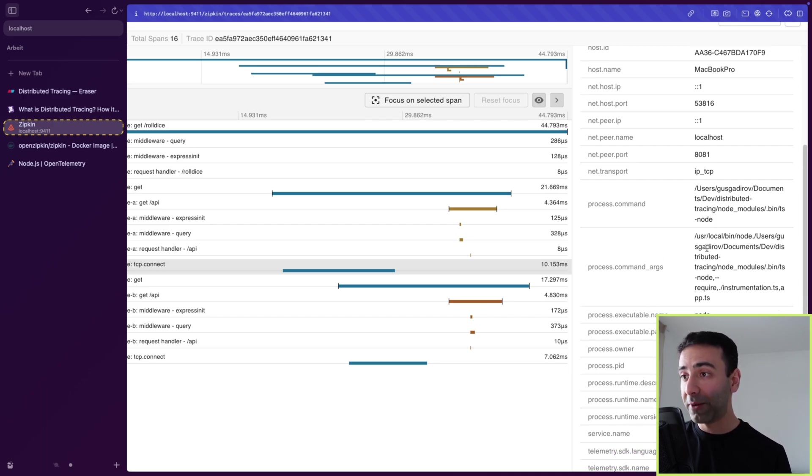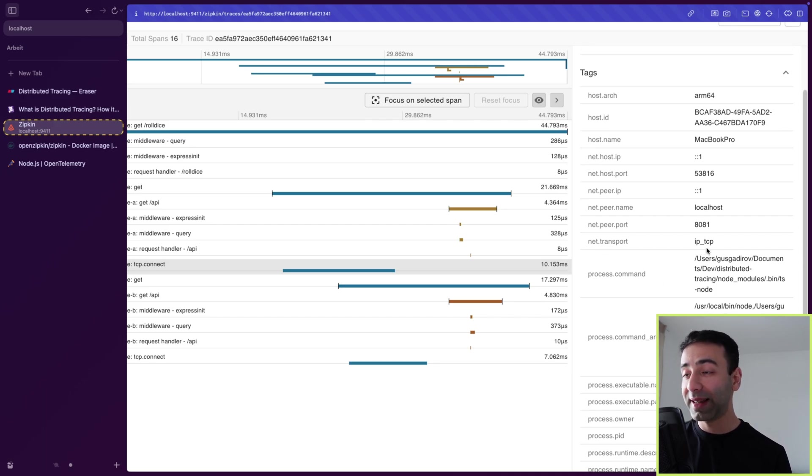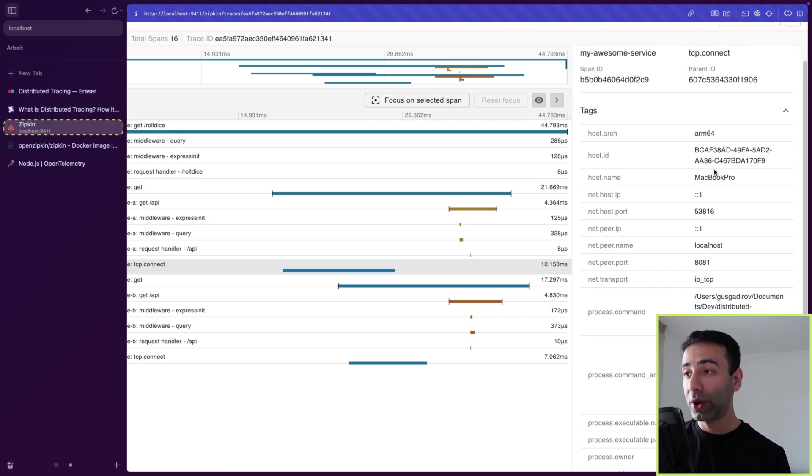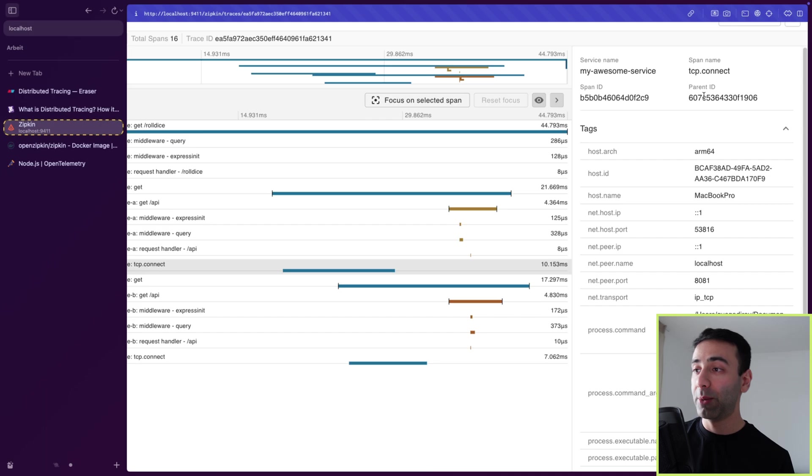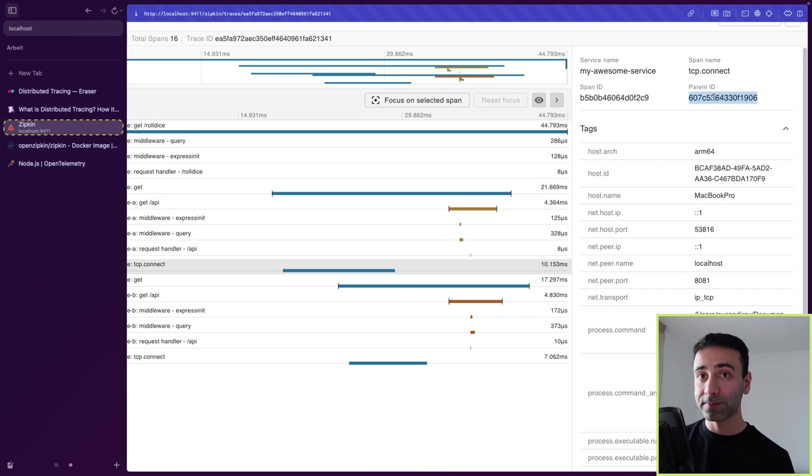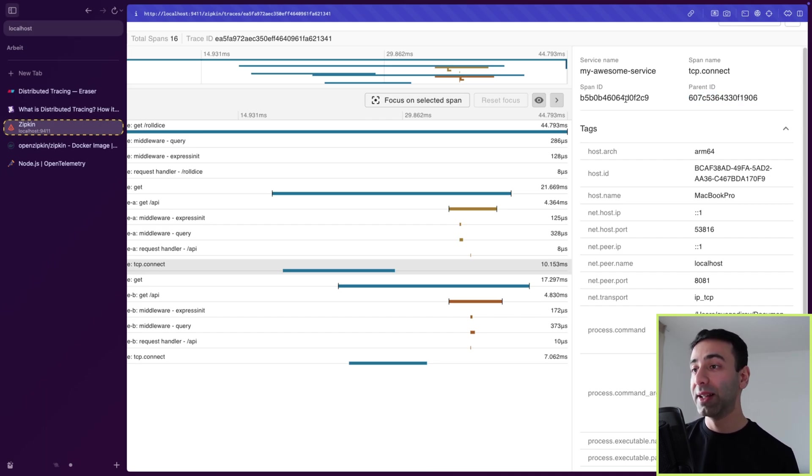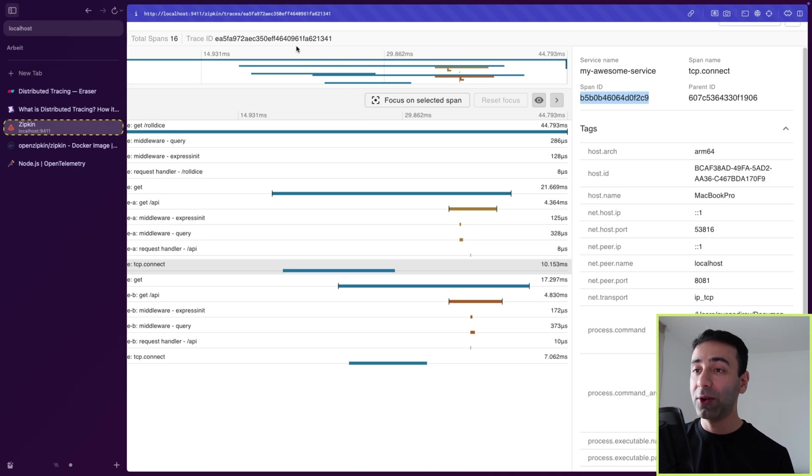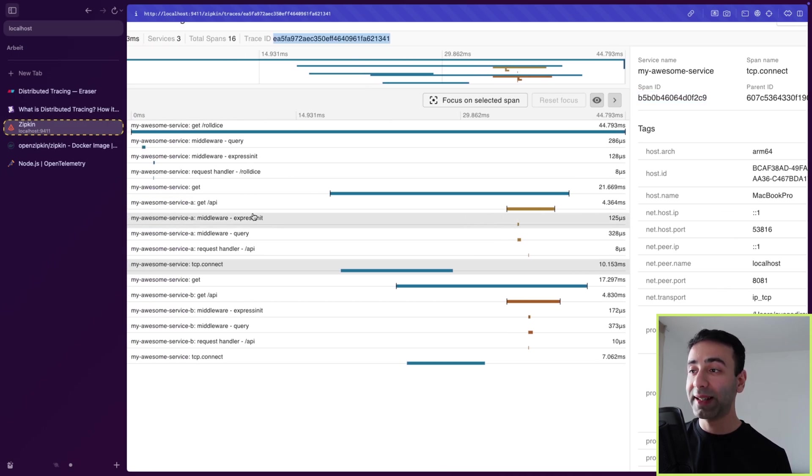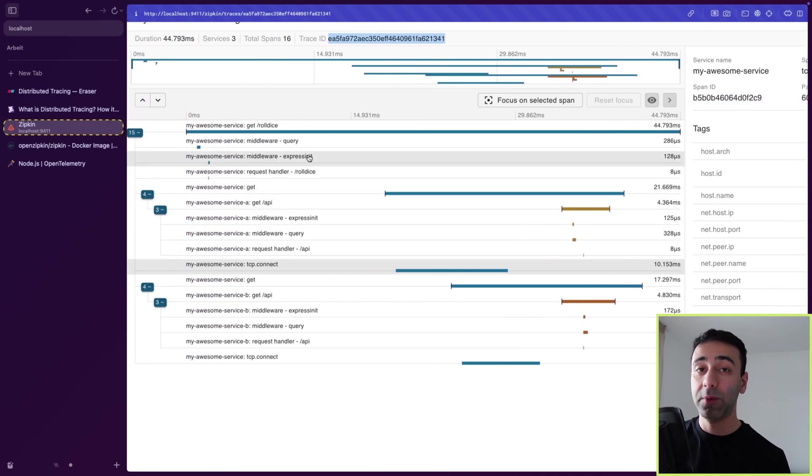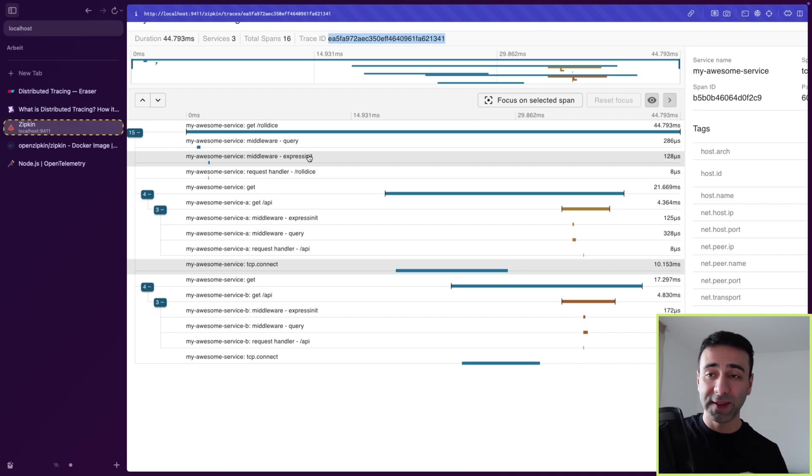And I actually can click on this and trace it all the way back, because I'm going to have everything that I needed. For example, I'm going to have my parent span. And I'm also going to have the span ID. And I also have the trace ID, which is basically the same for all these requests.